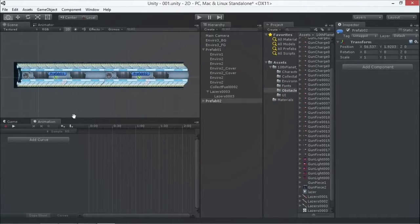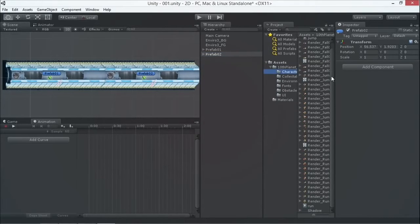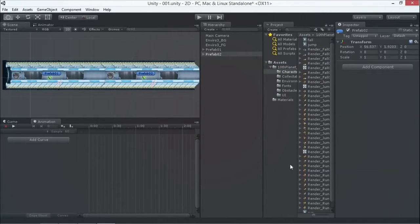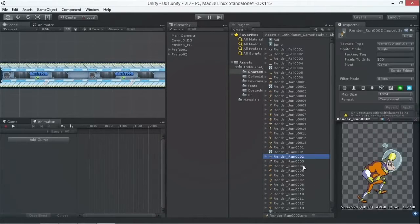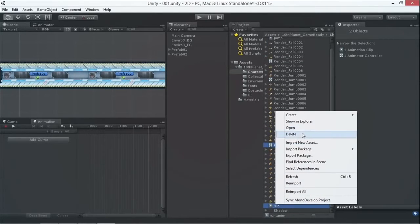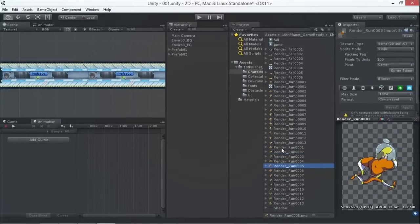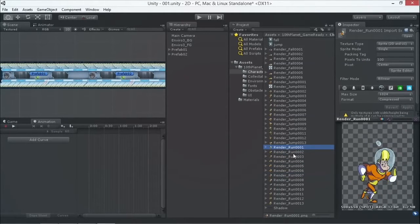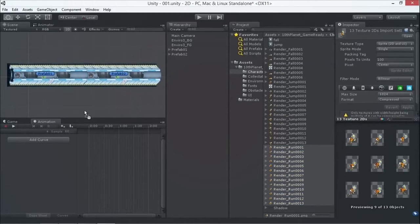I move it over here — now I have two objects I can position separately. But let's first start with the character. I'm going to go to my character and make the first animation. I go to the run animation and select all the images that are part of the run — run one through thirteen.